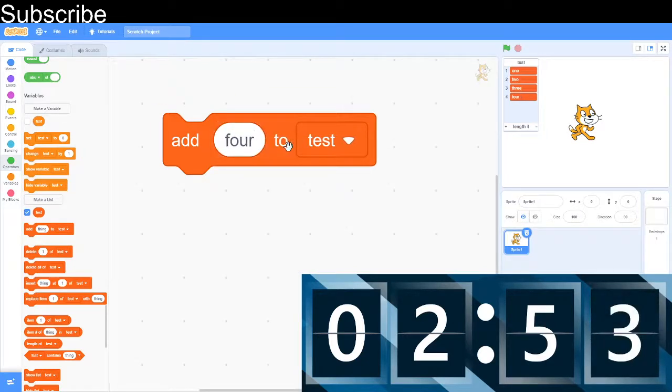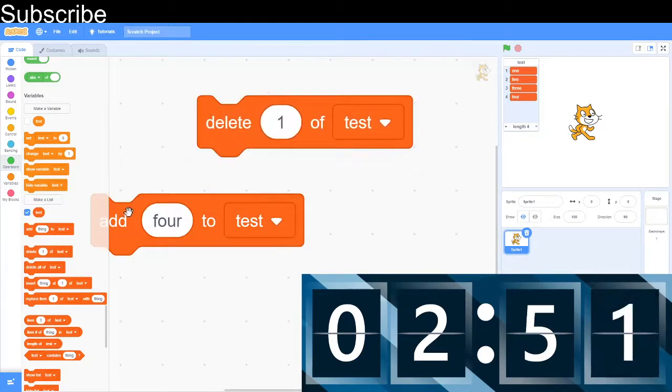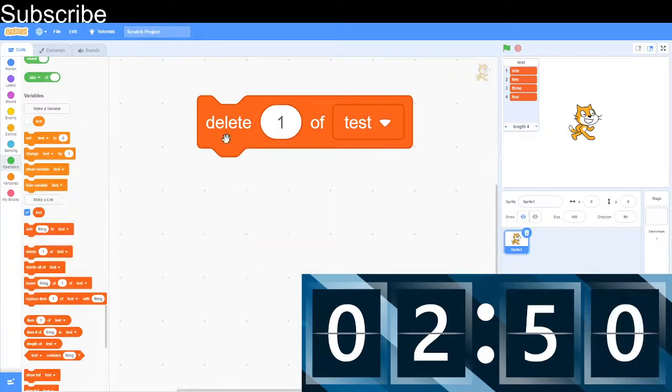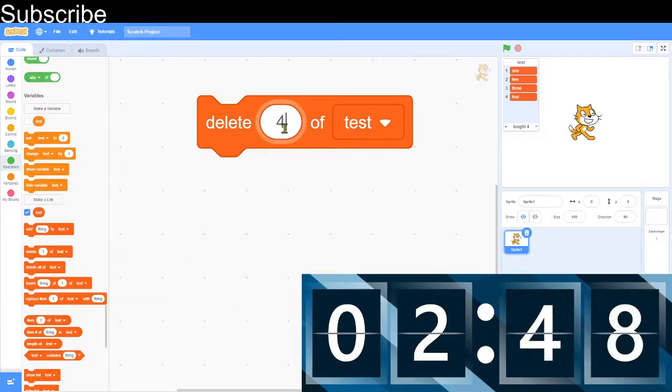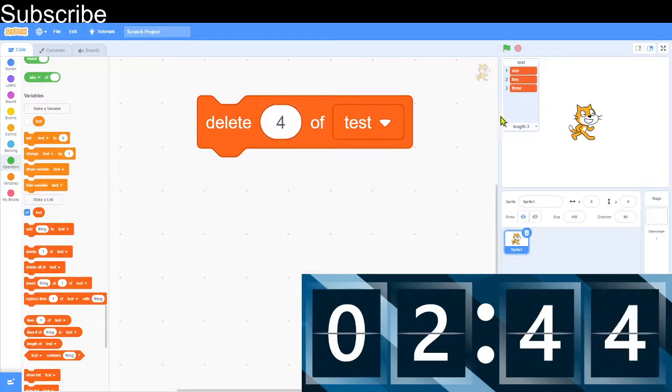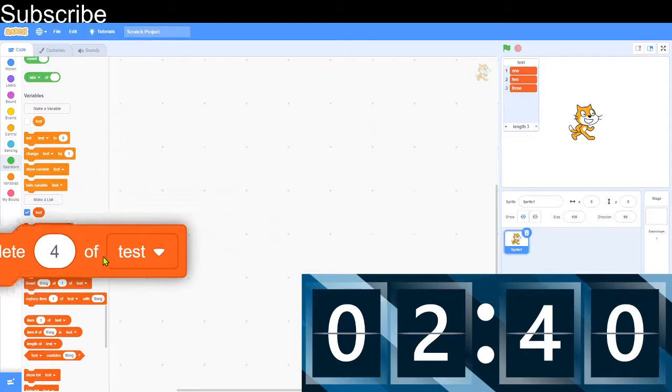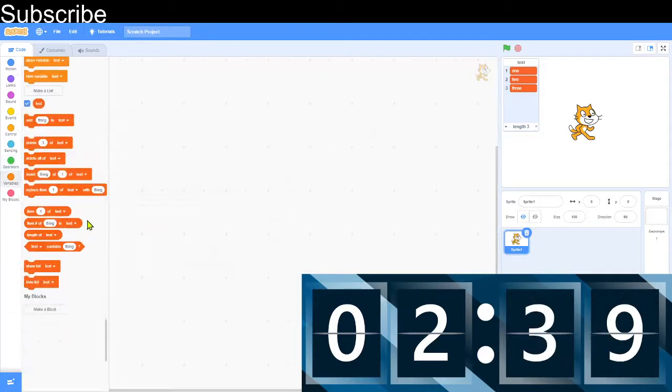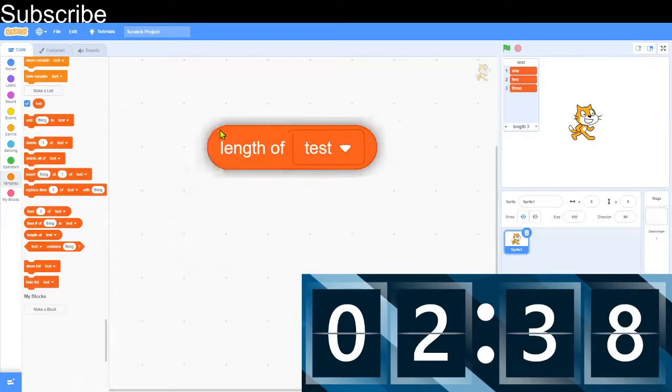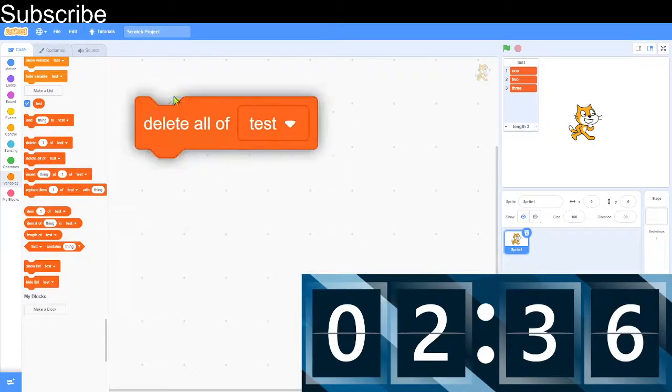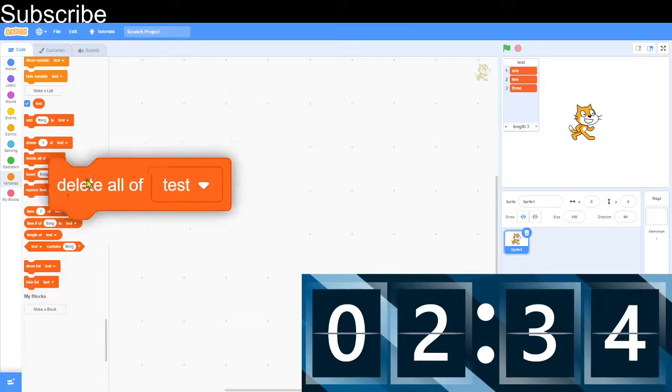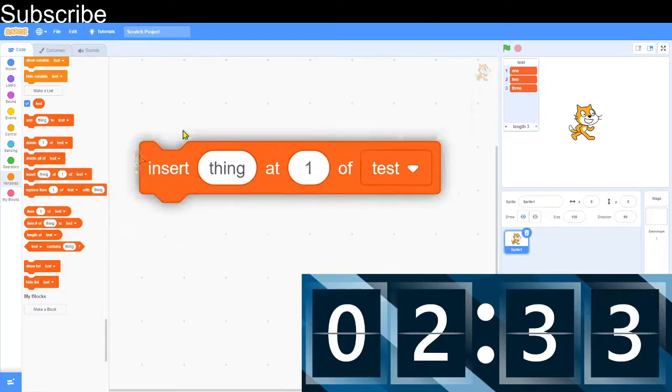And then this basically deletes an item of the list. So let's say I want to delete the last item of the list. Delete 4 of test. It's going to delete the item. And this is the length of how many items are in the list. And it's this block over here. Delete all, it's going to delete all of the items. I'm not going to do that right now.